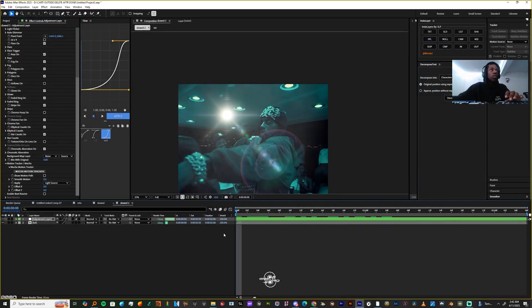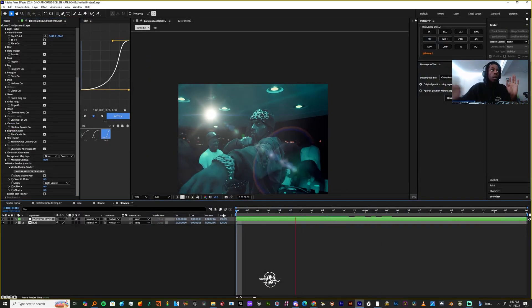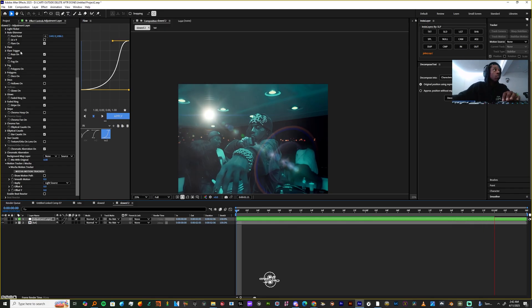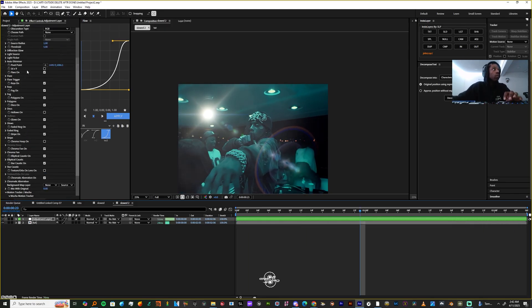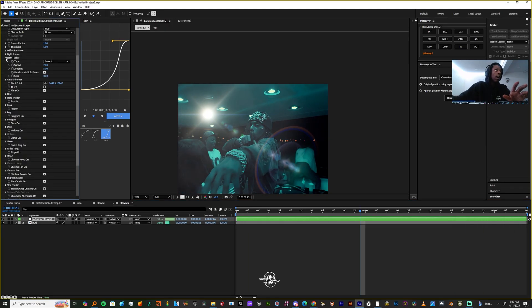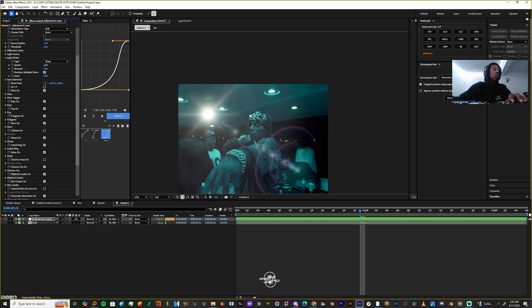As you can see my flare has come back and it's looking pretty cool. I can change a few options — I'm gonna go up to the Light Flicker. I like a nice sharp flare so I'm gonna make this sharp, up the speed to 100, and bring the amount up to like 40 or 50.